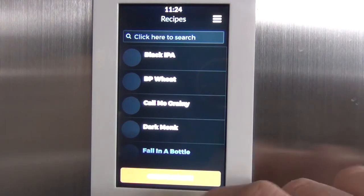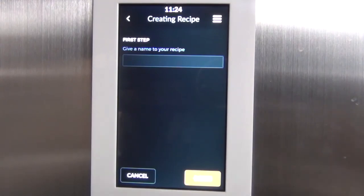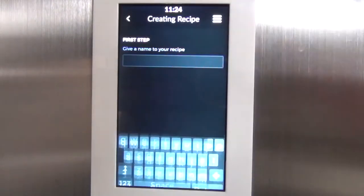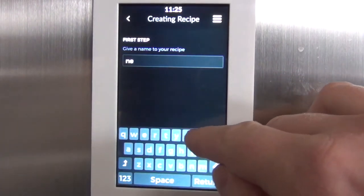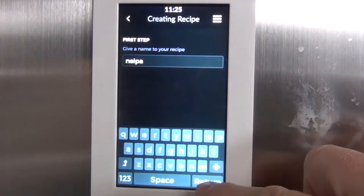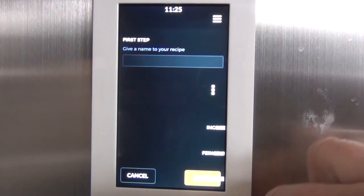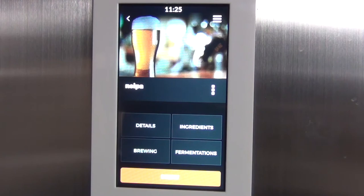The first thing we're going to do is click 'Create Recipe' at the bottom after you've booted up your Brewery, and give it a name — we'll call this NEIPA for New England IPA — then hit Enter. It'll come up with a screen giving you a few different options: the details of your brew, ingredient setup, brew process, fermentation, and so forth.